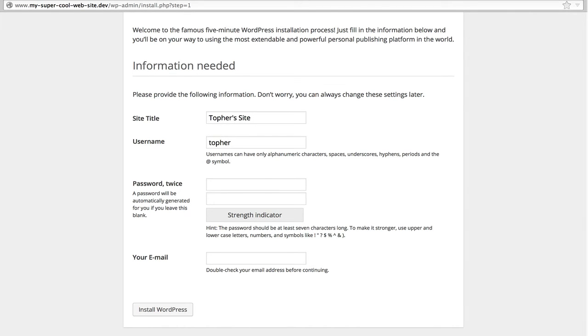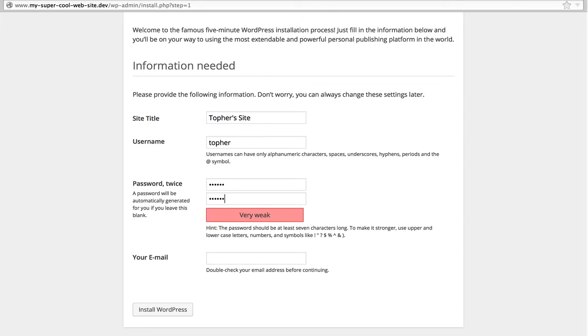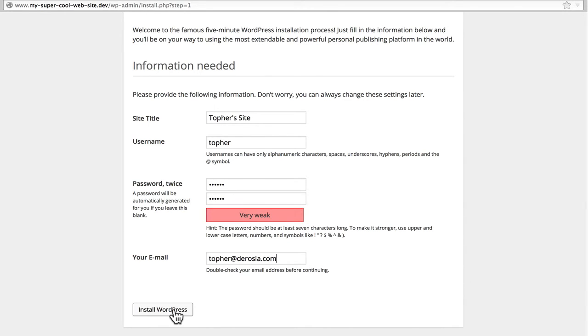And I don't mind you knowing my password because you can't get to this. It's in my house. And now I will install WordPress.